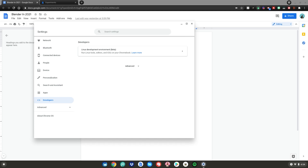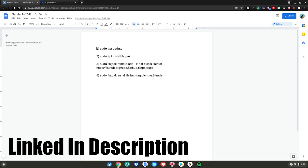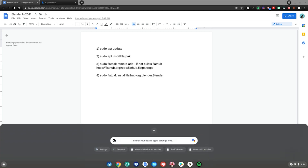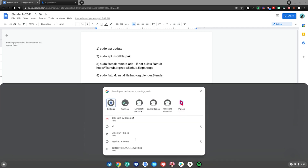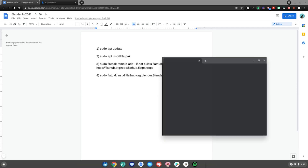If you want a more in-depth video, please go to the one linked in the description below. After that, close your settings app and go to the two websites which will also be linked in the description. Then hit the menu key again on your Chromebook — with Linux mode enabled, go back to your search bar, type 'Terminal', hit enter, and the terminal app will launch.